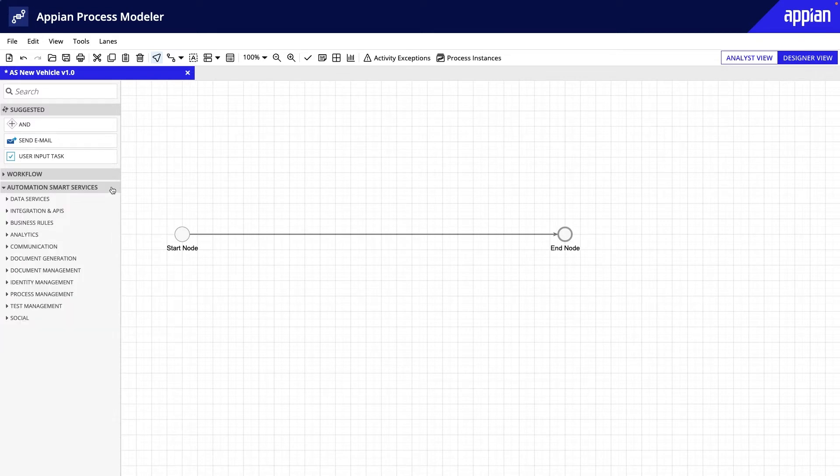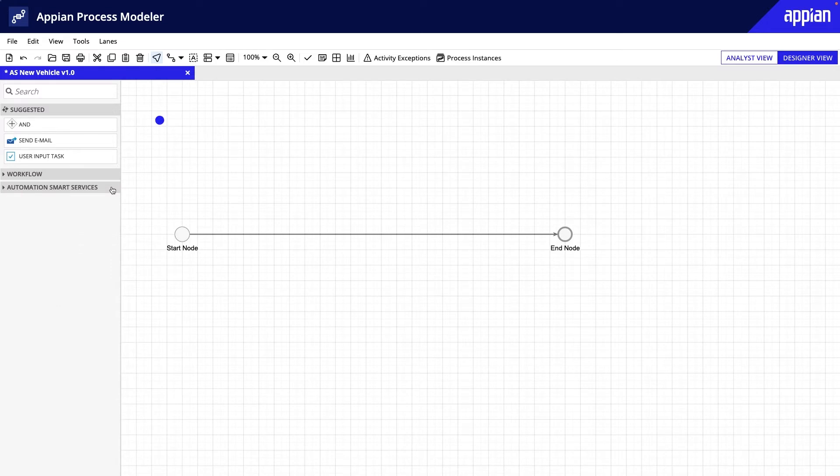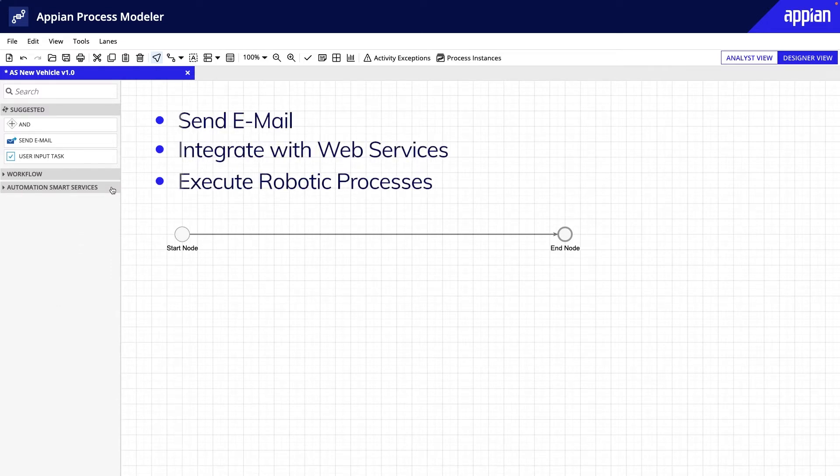For example, you can add smart services to send an email, integrate with web services, or execute robotic processes.